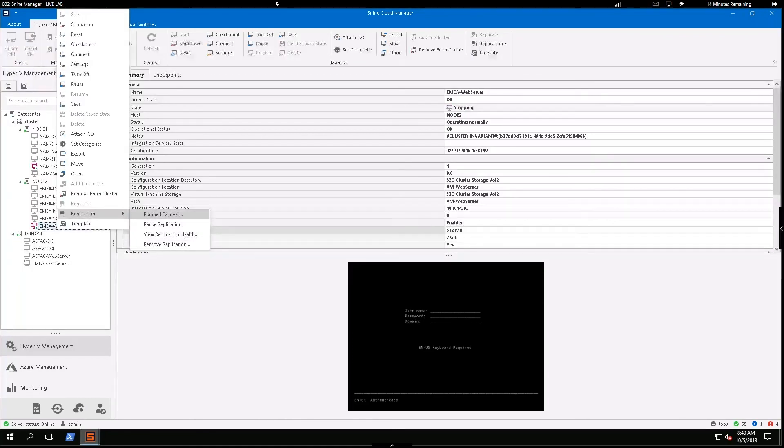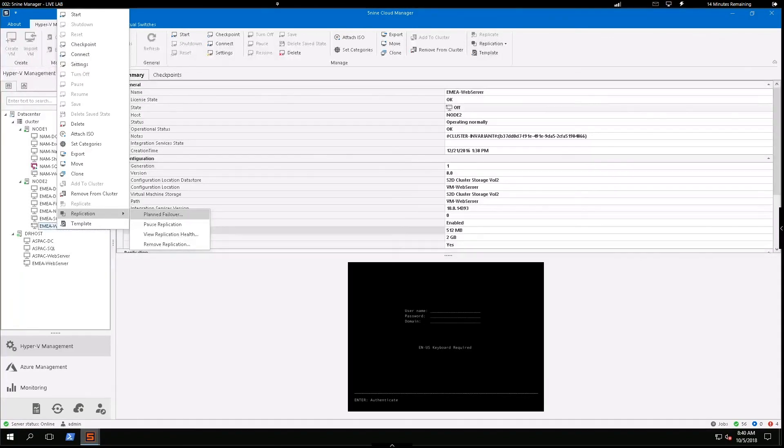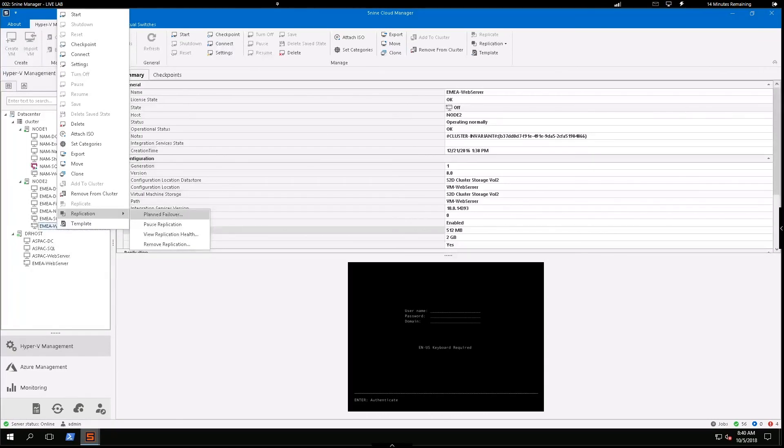So before I do execute a production failover, I have the option to set up test failovers here in the software. And once that testing is complete, you can actually just point and click to clean that up and remove those test failovers as well.